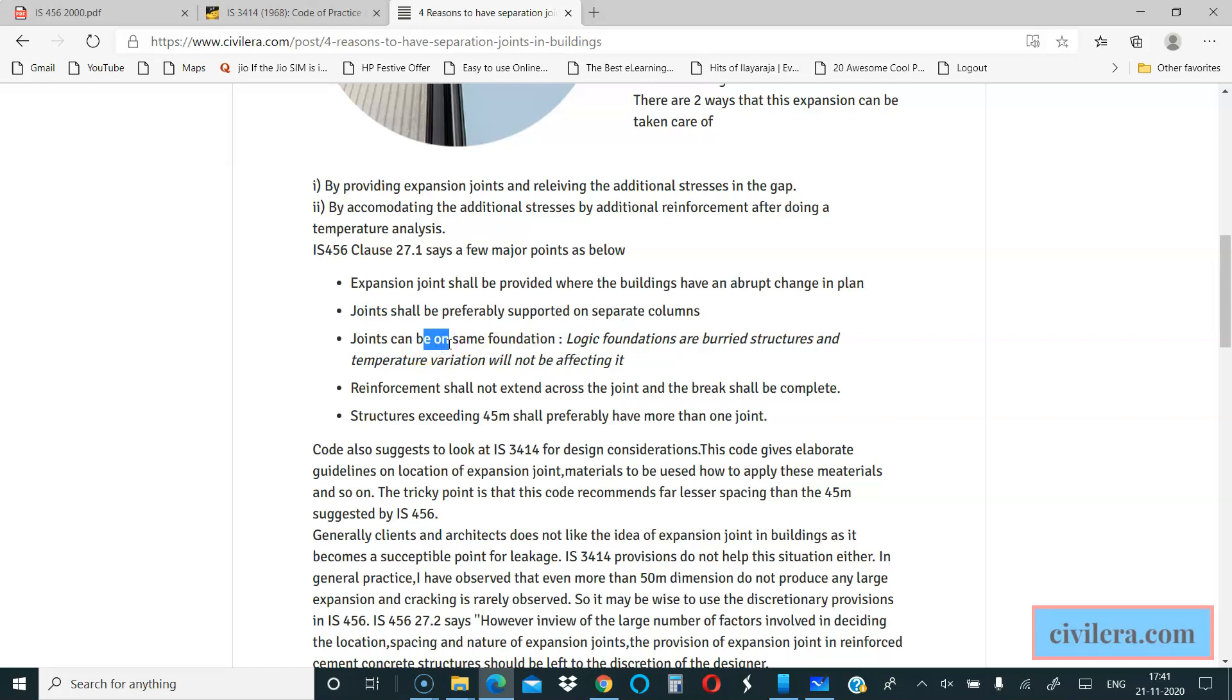Joints can be on same foundation. The logic for that is that the foundation is a buried structure under the earth, so it's not subjected to expansion or direct sunlight. You can have the foundation same across the structure, but ideally it should be on different columns and beam structure. That's what the code suggests.